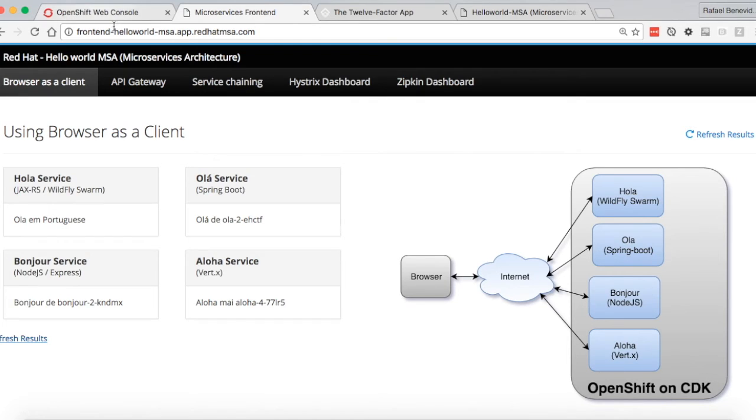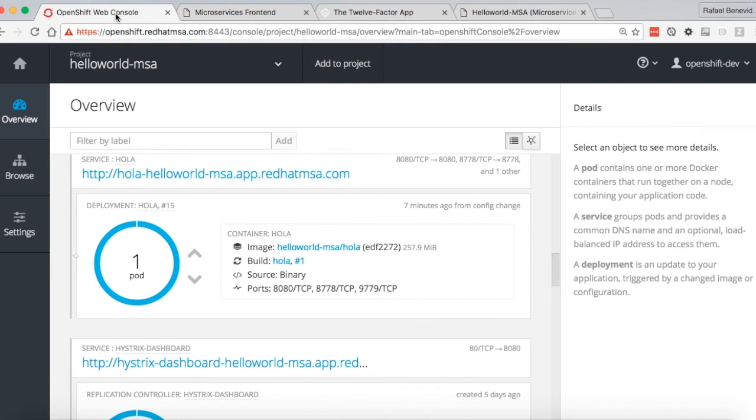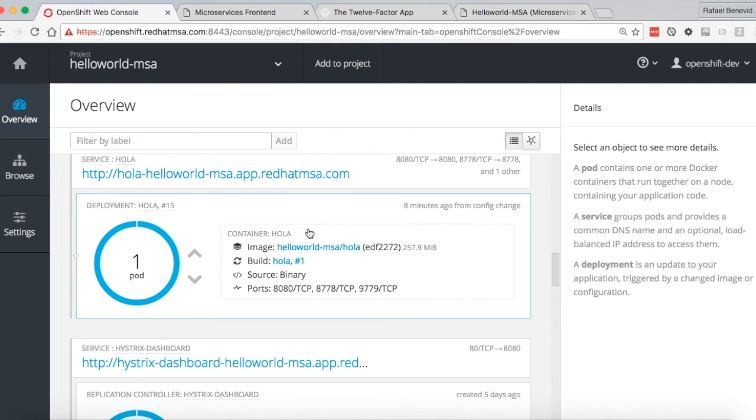And also shows how OpenShift can be the perfect platform for your microservice. I hope that you enjoy it and if so, click on the like button and share with your friends. Thank you.